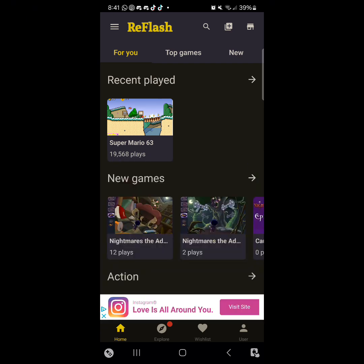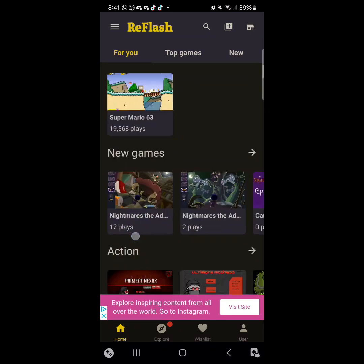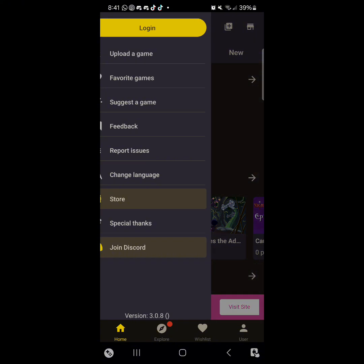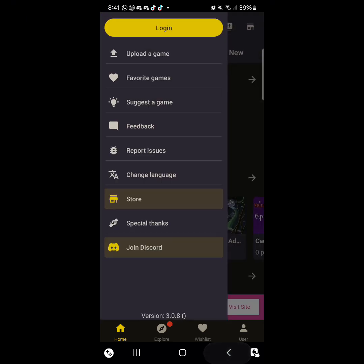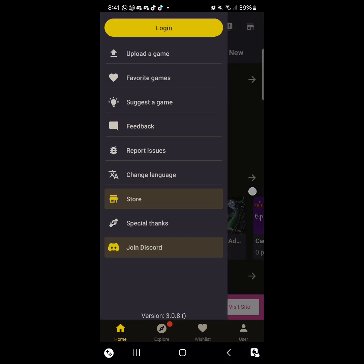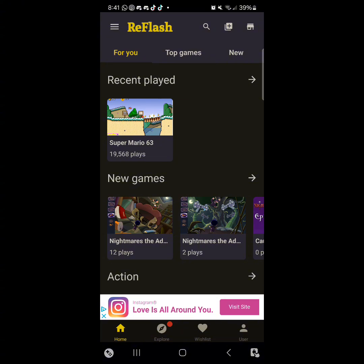So here you'll be able to play thousands of Flash games, and you can even upload your own Flash game, which I'm not going to do in this video. I think you need an account for that. I might save that for another video.